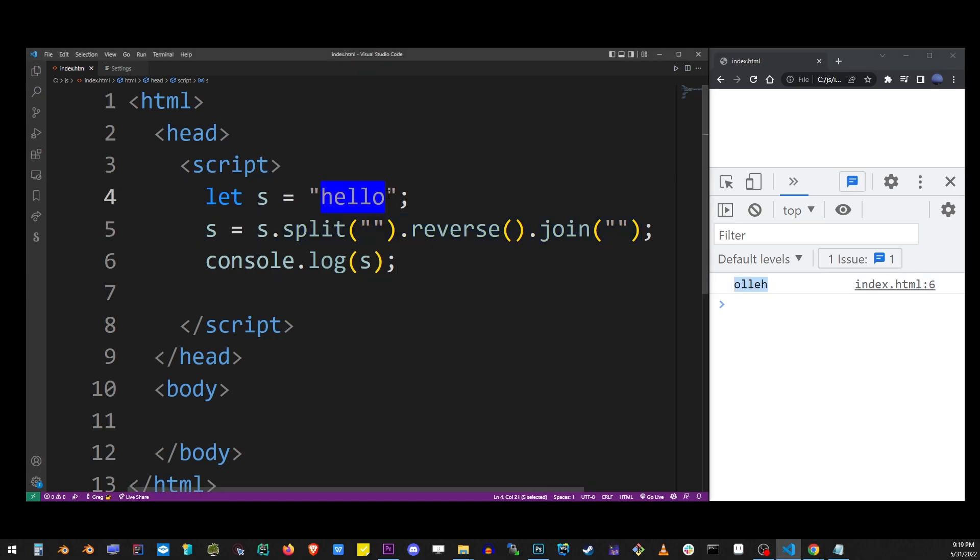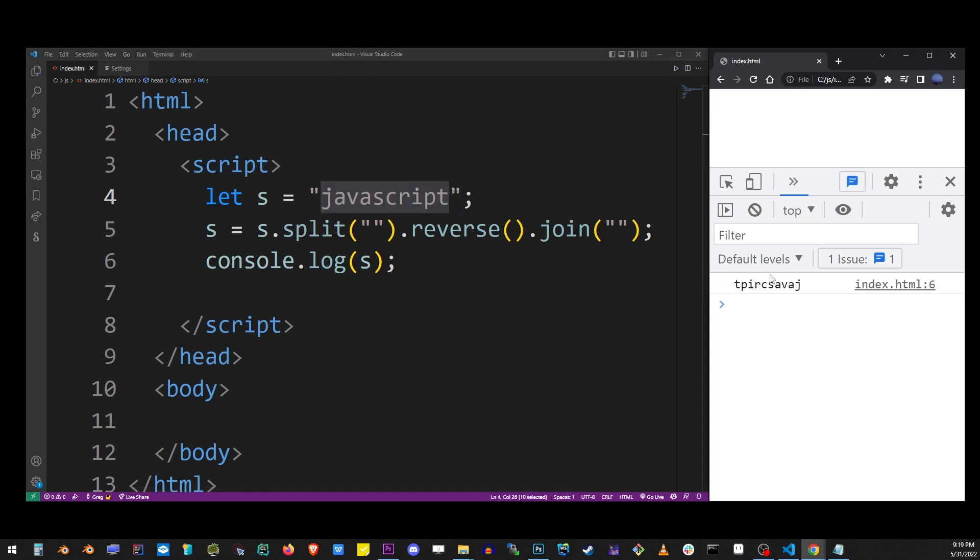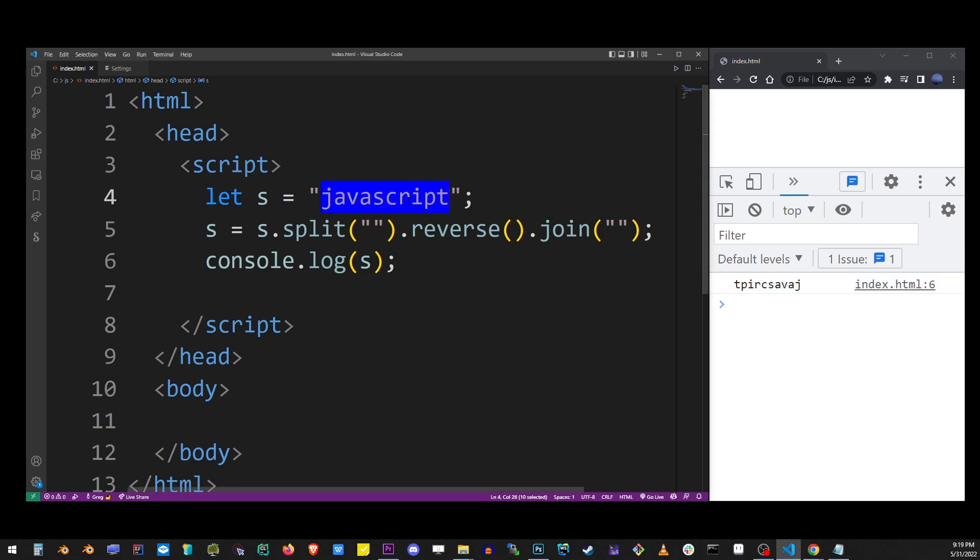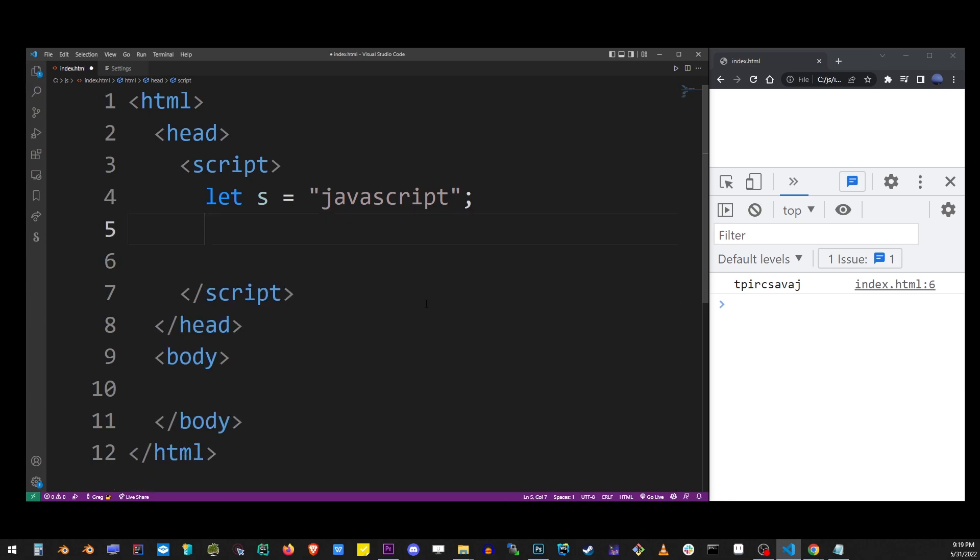But there's another way of reversing a string. It's a little more of a brute force way and it's done by creating your own for loop. So we're gonna take a look at that in the next example. Now we have a JavaScript string here. Let's reverse that by writing our own for loop.